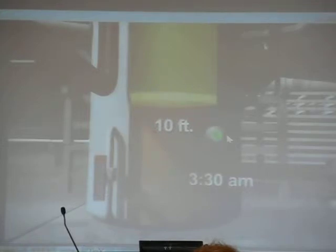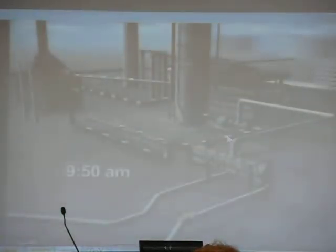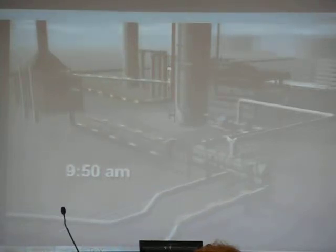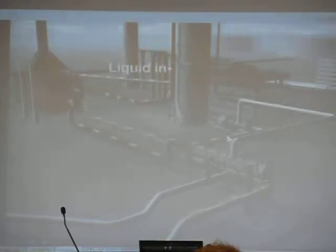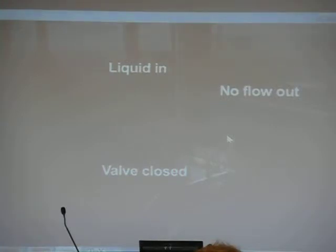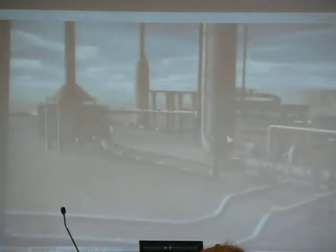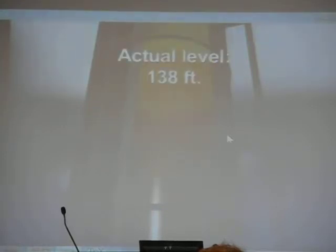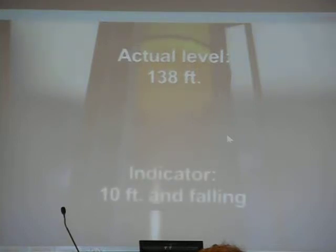We calculate that the tower was actually filled above the range of the indicator to a height of about 13 feet. At about 9:50 a.m., operators began circulating the liquid feed and adding more liquid to the already full tower. Even though liquid was going into the tower, there was no flow out as specified in the starting procedures — the valve that controlled the liquid flow out of the tower was left closed. At about 10 a.m., operators lit burners on the furnace to begin heating up the feed. Unknown to operators, the tower continued to fill rapidly with liquid to more than 20 times the normal level — the level reached 138 feet inside the tower, while the inaccurate level indicator told operators that the liquid was below 10 feet and falling.